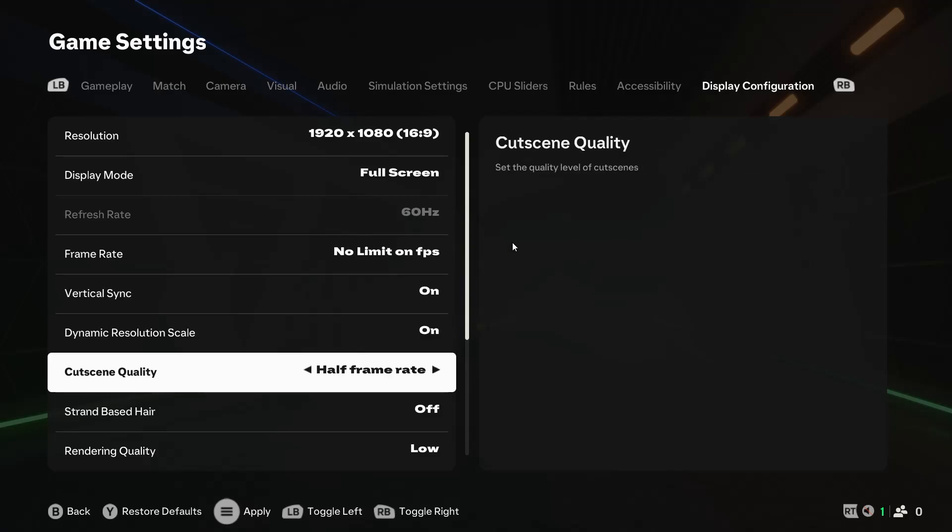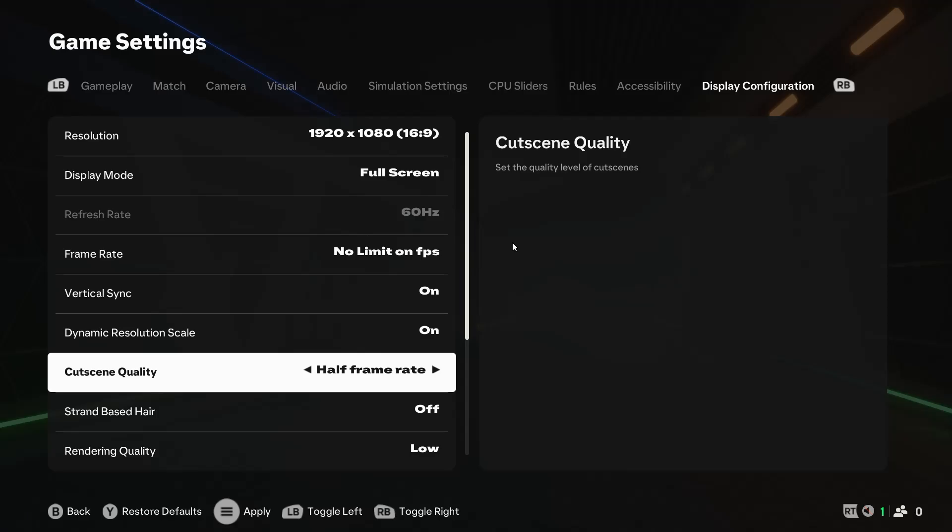Dynamic Resolution Scale should be turned off. Cutscene Quality can be left on either option, honestly. On Full Frame Rate, the cutscenes will play at the resolution the game is hitting. But on Half Frame Rate, that number will be divided in two. In game, I get 60 FPS, but my cutscenes run at 30 FPS.